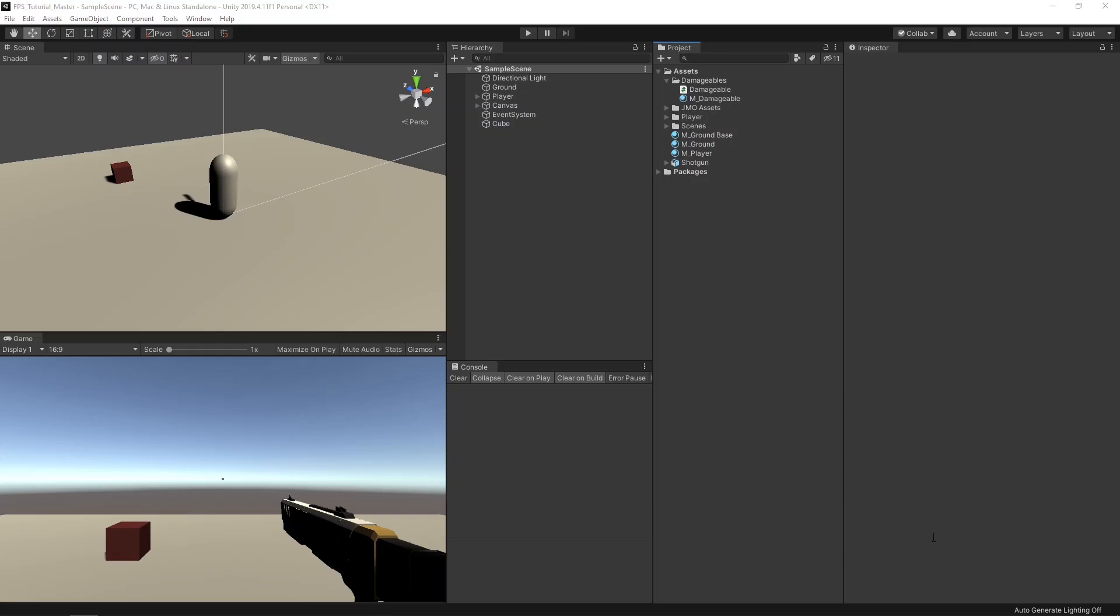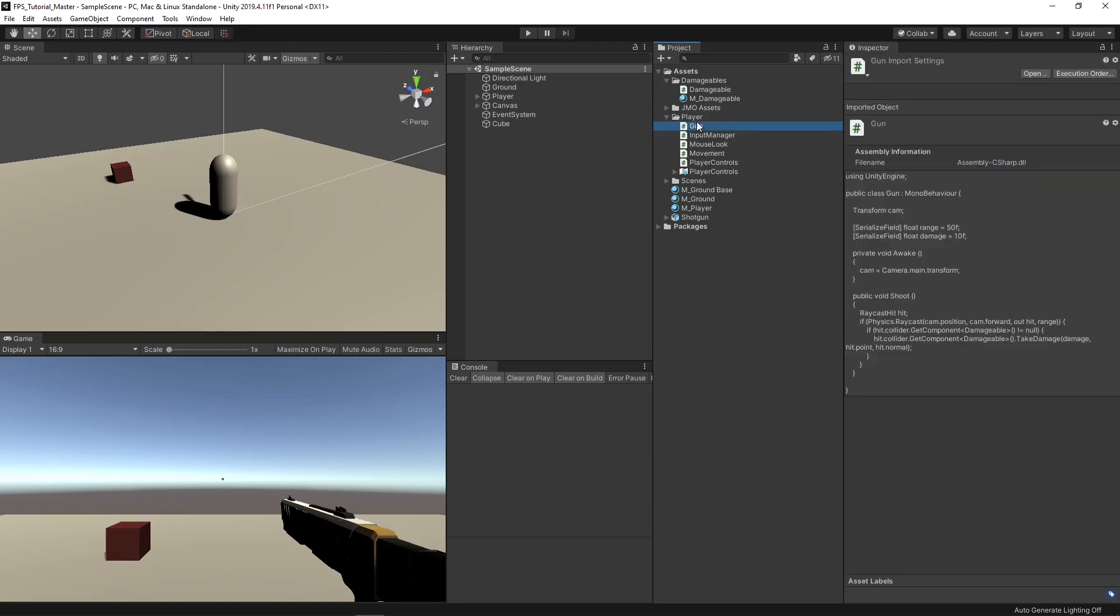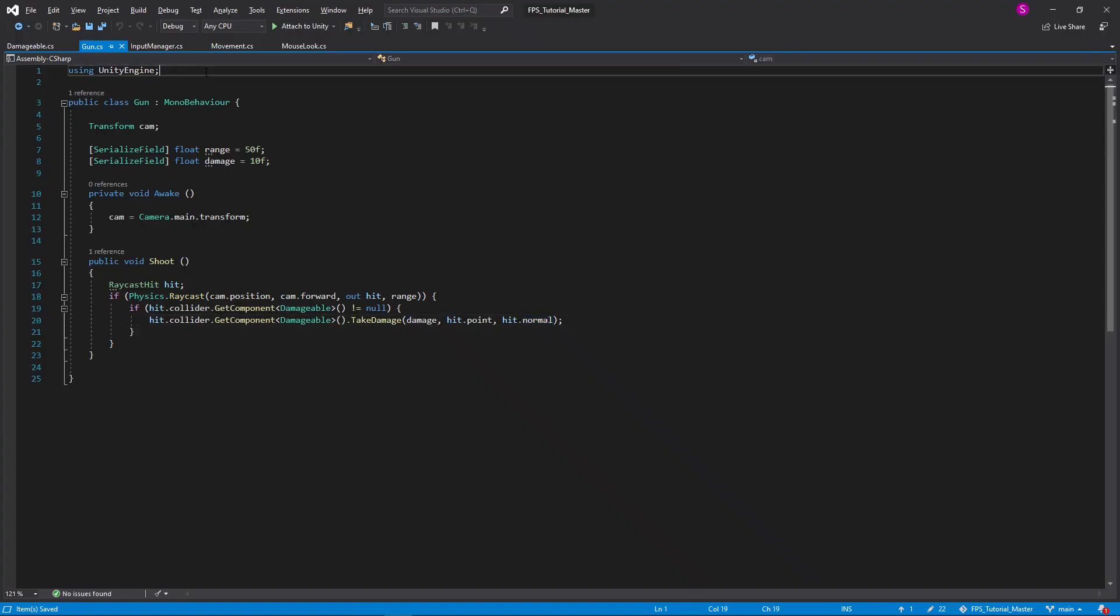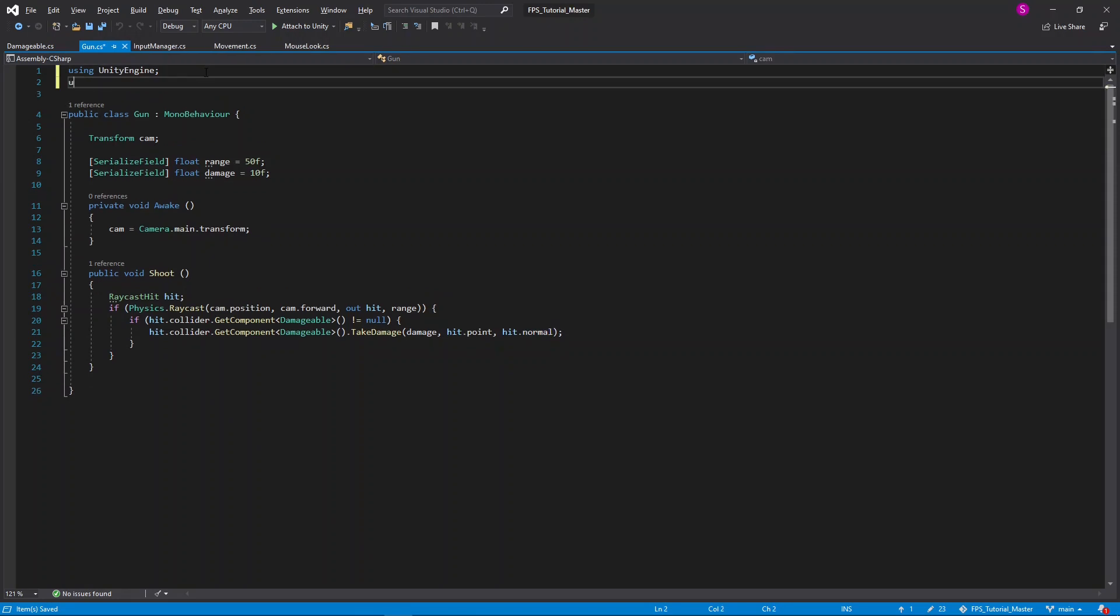Here I have opened the project from the previous video, which this tutorial will be following off from. If you haven't seen that yet, a card linking to it should be popping up in the corner about now. To create the basic rapid firing, I'll first open up our gun script, so double click on that, and we'll need a new using tag at the top. This will be using system.collections.